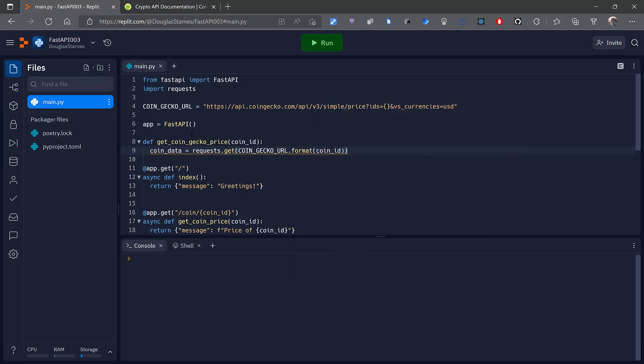That will make the call and get back the response. And then to get the JSON out of it, all I have to do is call the .json() method, and this will return the JSON as a Python dictionary.